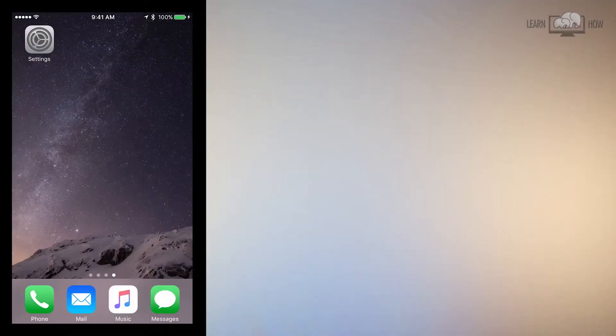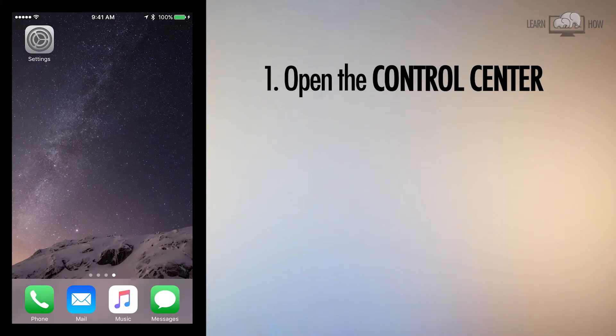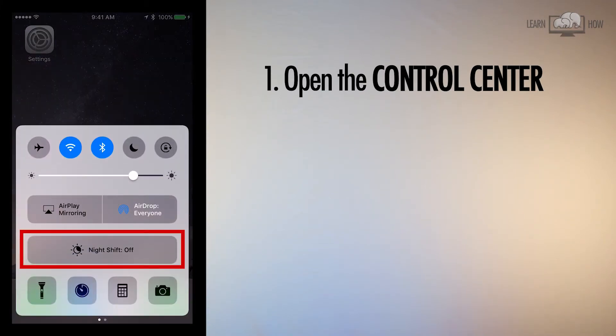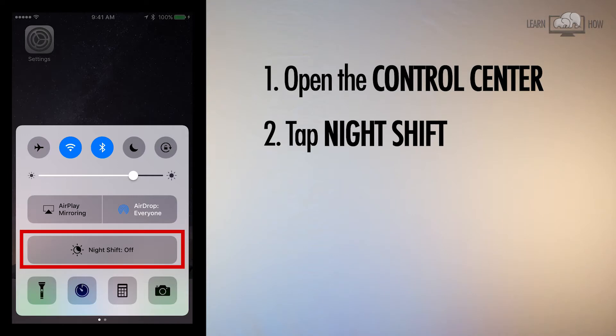The first way to activate Night Shift is through your Control Center. Slide up from the bottom of the home screen to access your Control Center, then tap the Night Shift button.